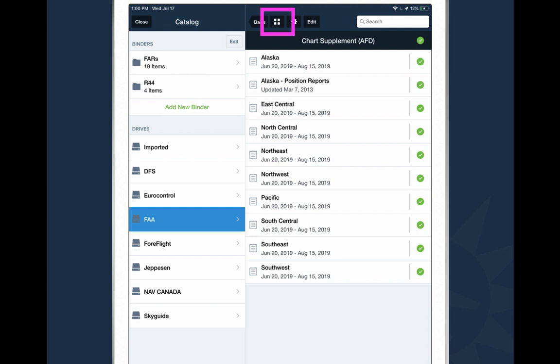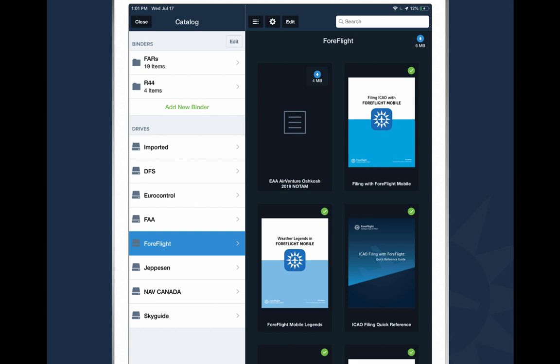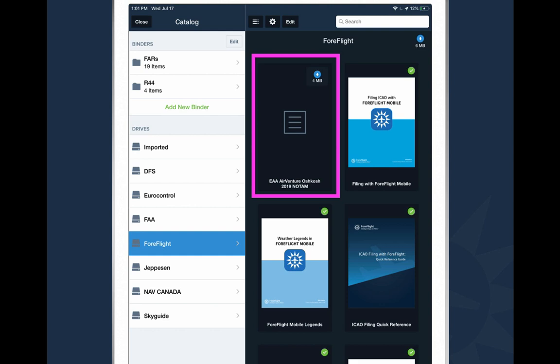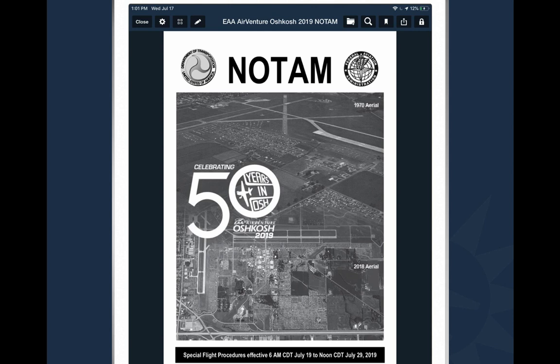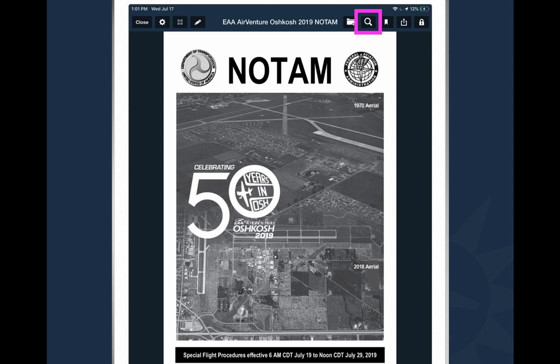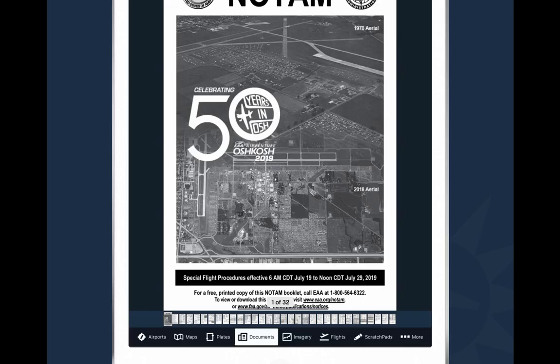The ForeFlight category is all the documentation for ForeFlight Mobile. There's a special document called the Pilot's Guide — basically the manual for the app with one chapter for every feature. Also, whenever there is a big air show going on, you can find the NOTAM here. This is the 2019 Oshkosh NOTAM in the ForeFlight drive — I can tap the download button and have that with me. When I tap on a document, it opens in full screen. I can annotate it like I do with plates using the pencil button. I can add it to a binder, search through it for keywords or chapters, bookmark pages for quick access, email it, or print it. At the bottom of the screen are all the pages in the document, so I can swipe left and right to get to the page I want.